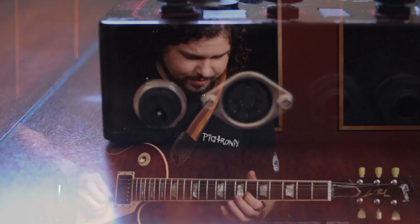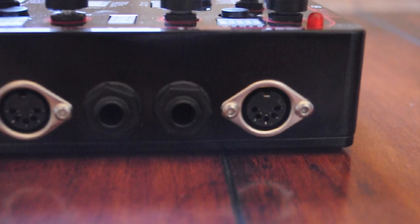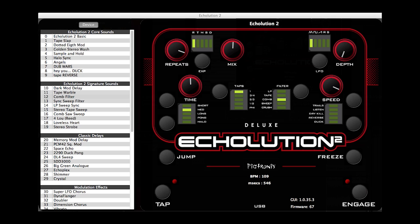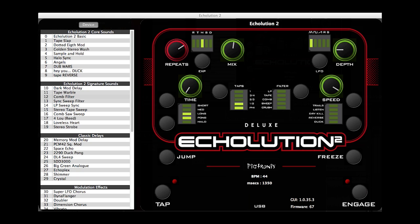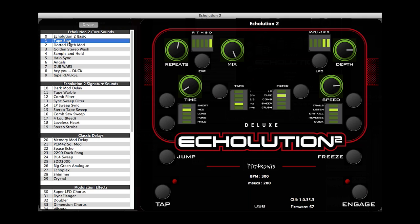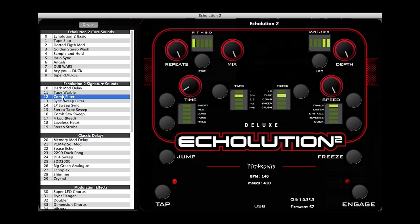The Echolution 2 features complete MIDI implementation, allowing every function to be controlled remotely in real time. A free computer application provides all Echolution 2 users with real-time access to the advanced functions of the Echolution 2 Deluxe. The application lets you surf through a treasure trove of factory presets and makes it easy to create your own unique delay sounds.